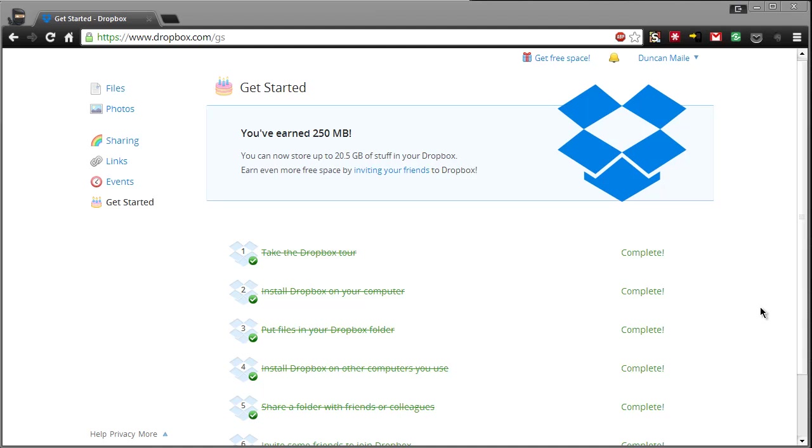Before we get started let's talk about the advantages of using Dropbox as your hosting service. Dropbox allows you to drag and drop files which is really nice. It doesn't require you to know anything to do with FTP and you get plenty of space. The more people you invite the more space you can have. So 20.5 gigs available for me currently as I've invited quite a few people to the service.